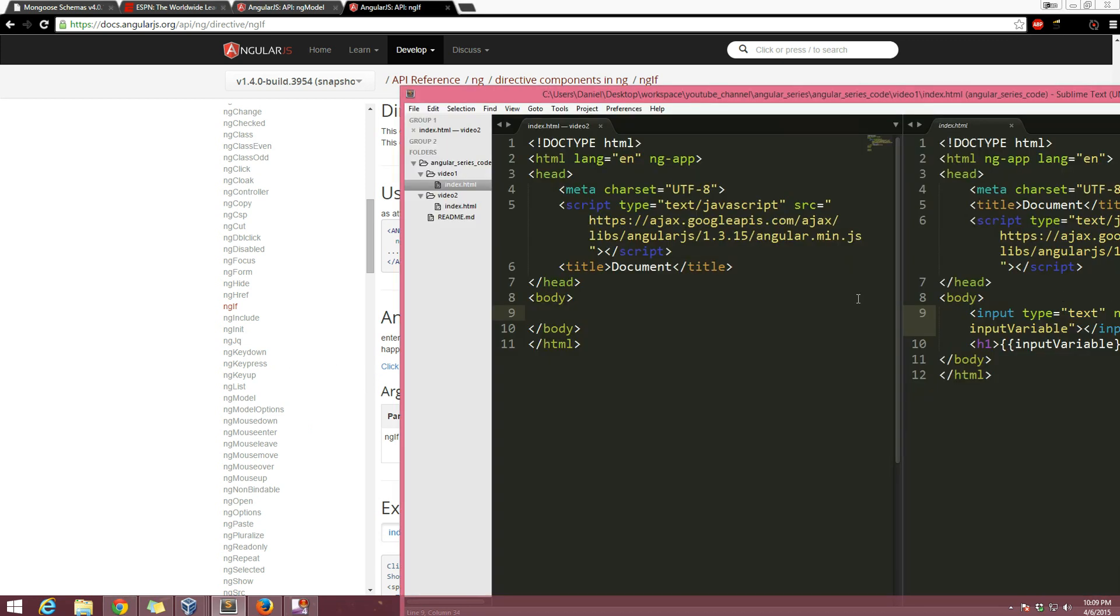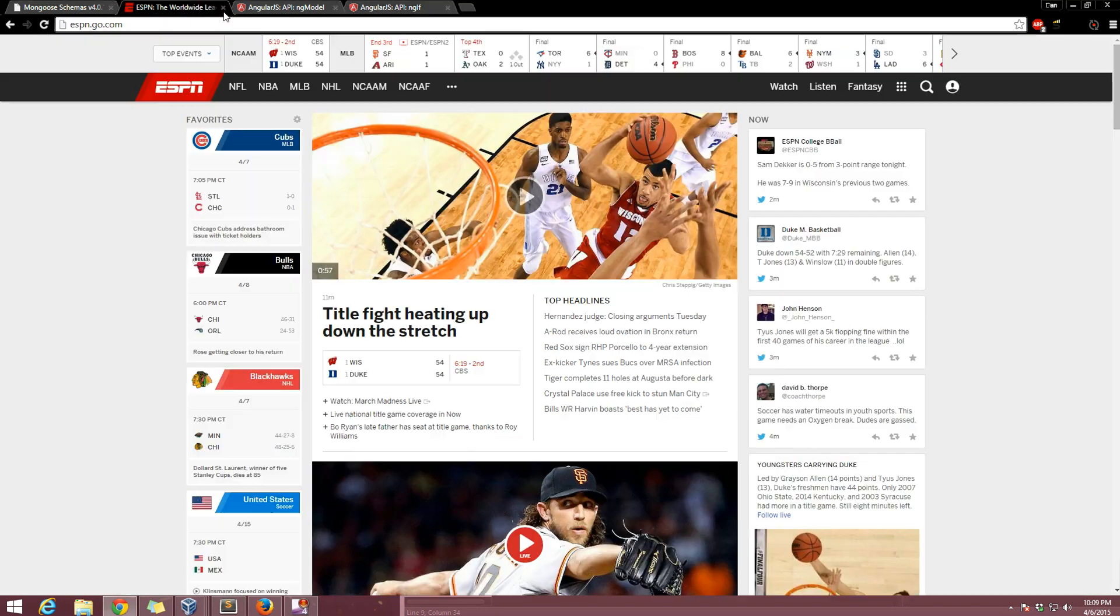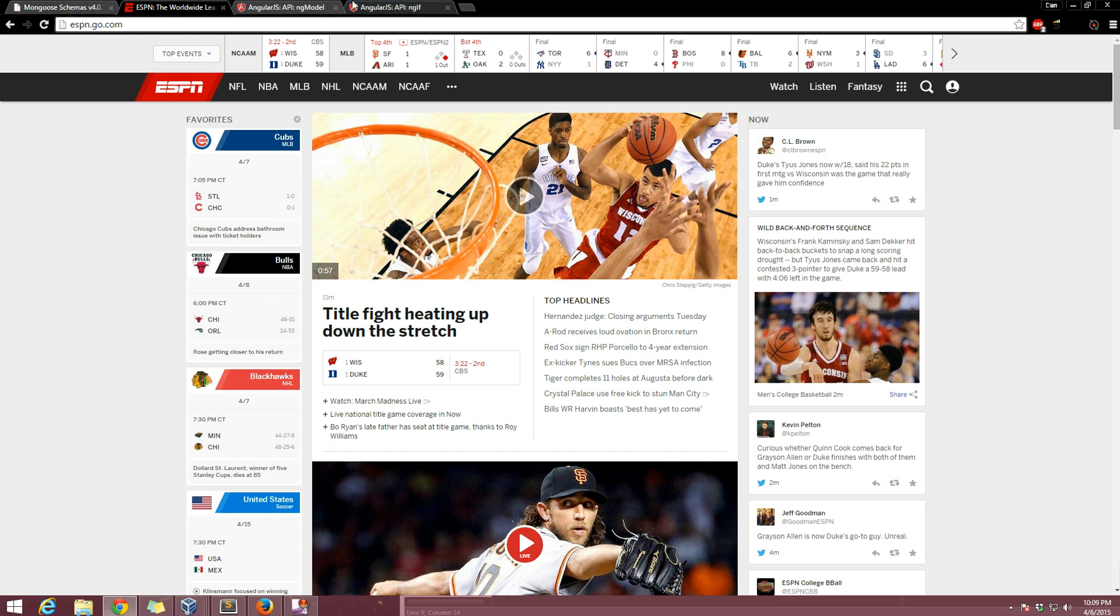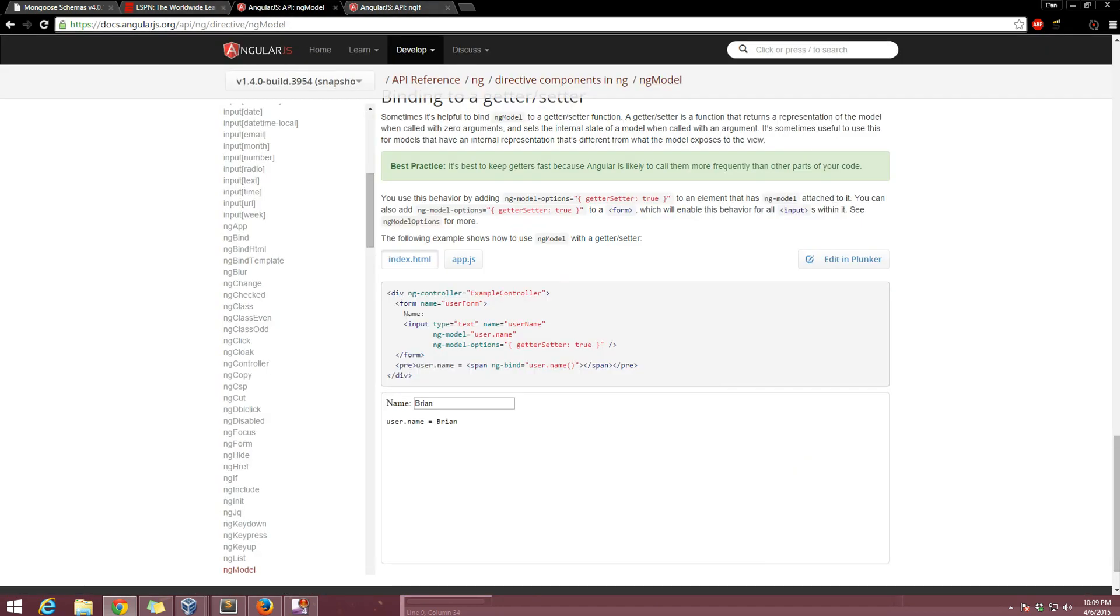And if I'm going a little bit too fast in this video it's probably because I want to catch the ending of this Wisconsin Duke game. Not a fan of either but I want Wisconsin to win. Alright, so this is set up same way as from the last video.